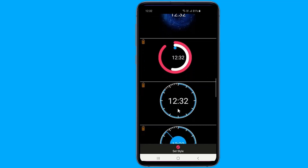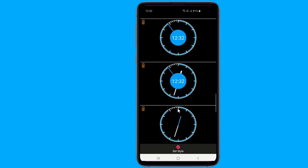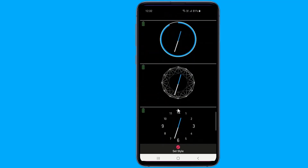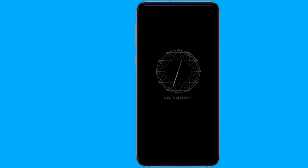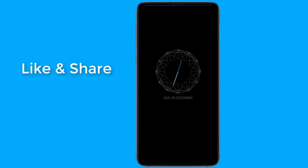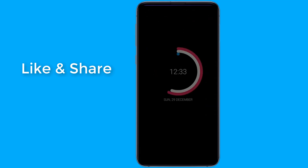The always-on display is one of the most useful features in Galaxy devices. It basically displays time, date, and allows you to have a quick glance at other information like notification icons, alarms, or reminders — all without turning on your entire screen every time.